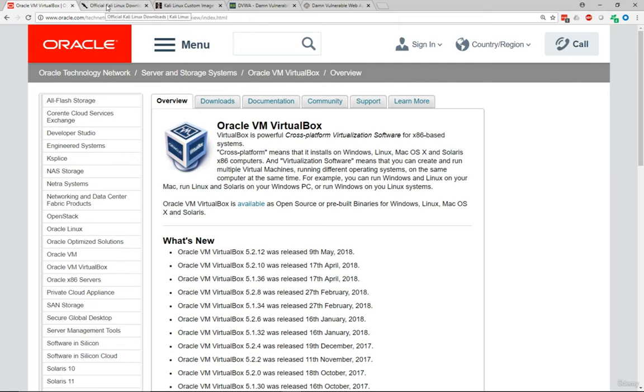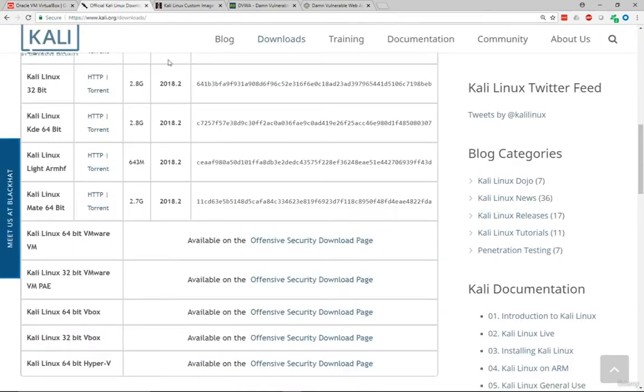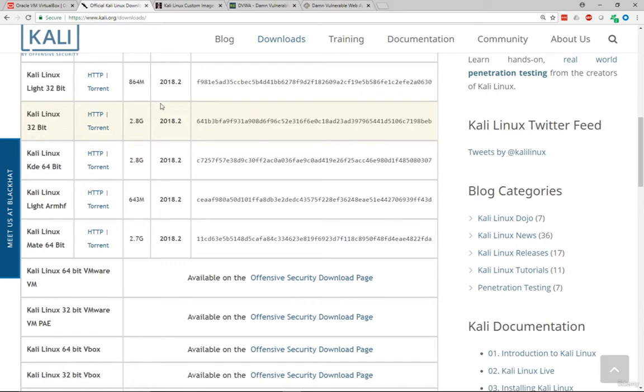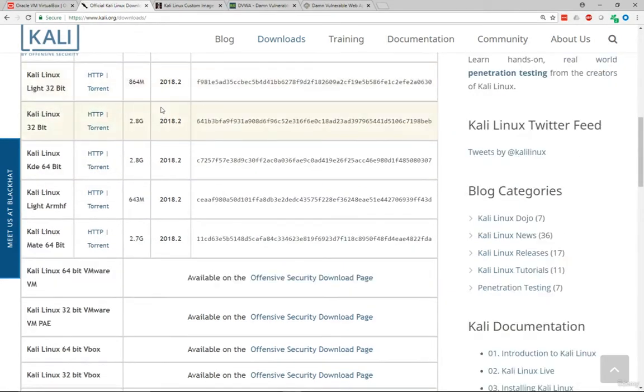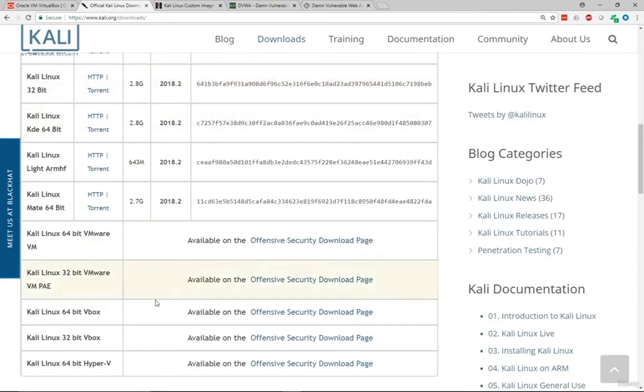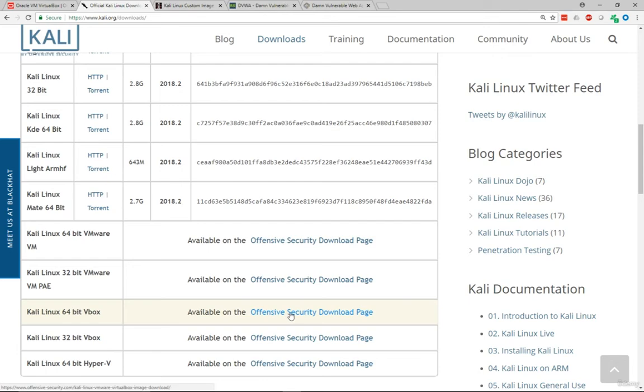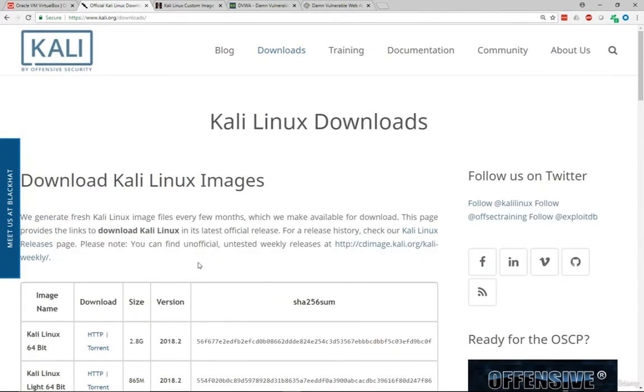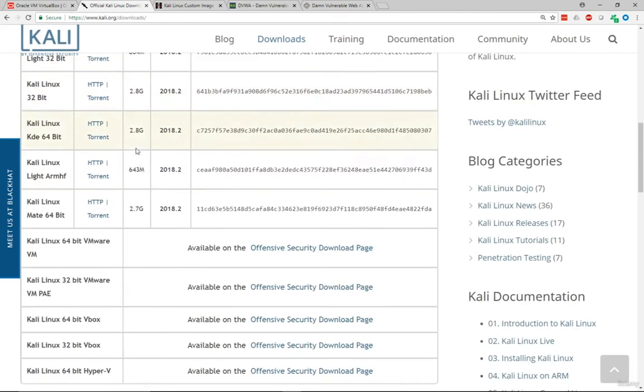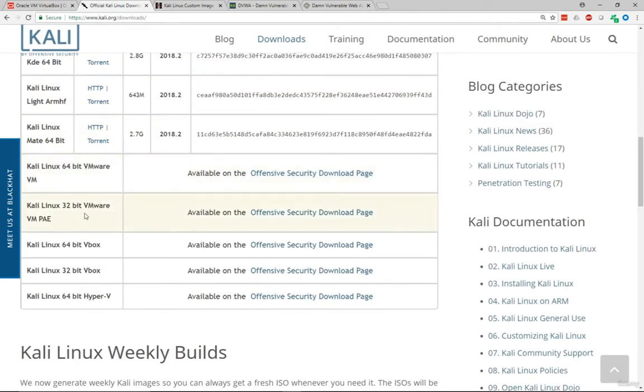You can download Kali Linux from kali.org. From kali.org you can basically download the ISO file, but if you really want to get the VirtualBox customized version, you can get it from the Offensive Security website, which you can see on the screen here.